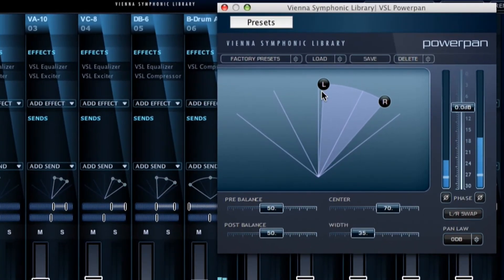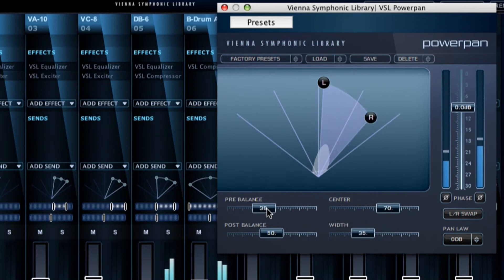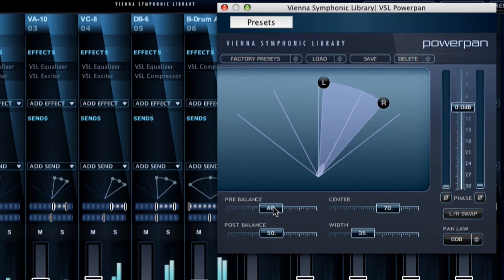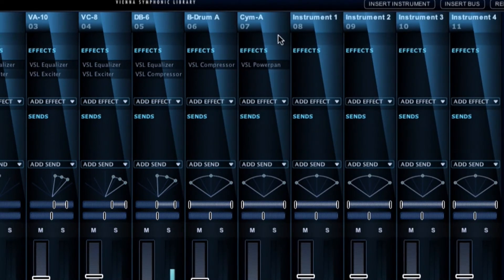The Vienna Suite power panner is easy to use and comes with quite some extras. Plus, the sonic picture of the pan sound is always visible.